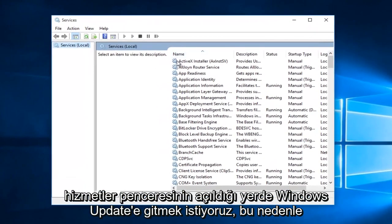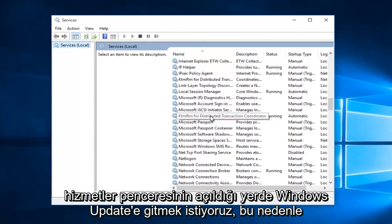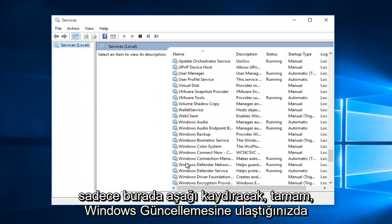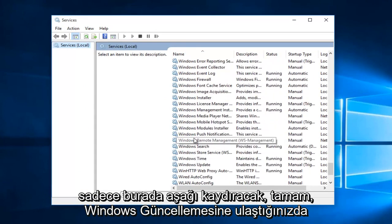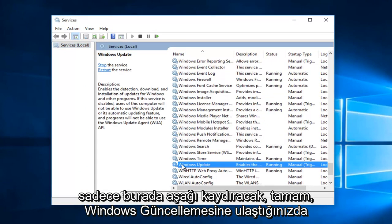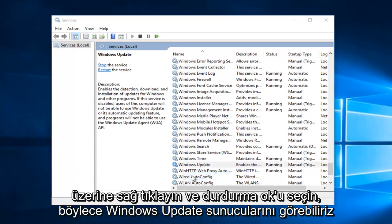With the services window open, we want to go down to Windows Update, so we're going to just scroll down here. Once you reach Windows Update, you want to right click on it and select stop.